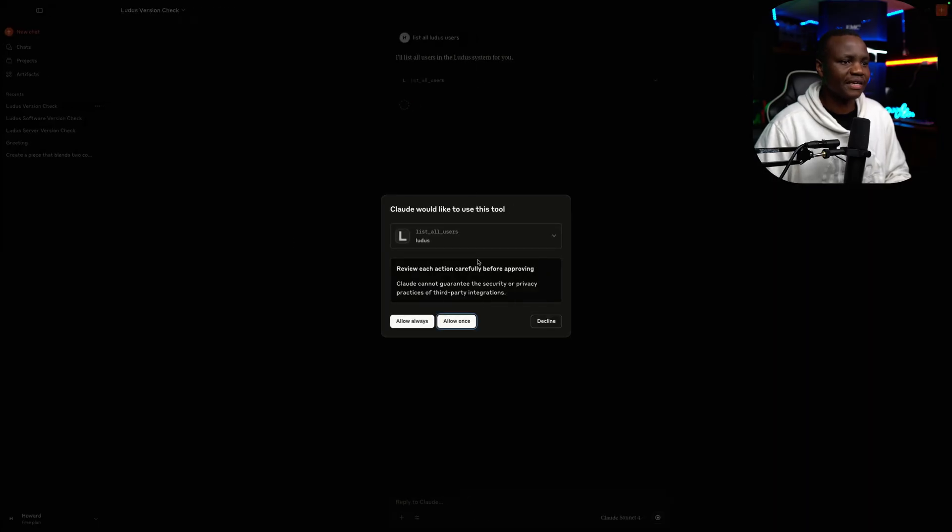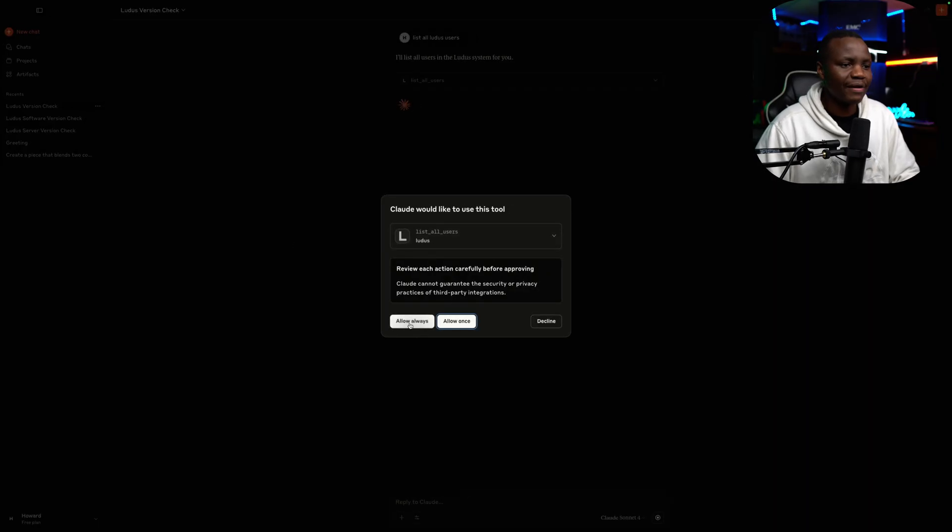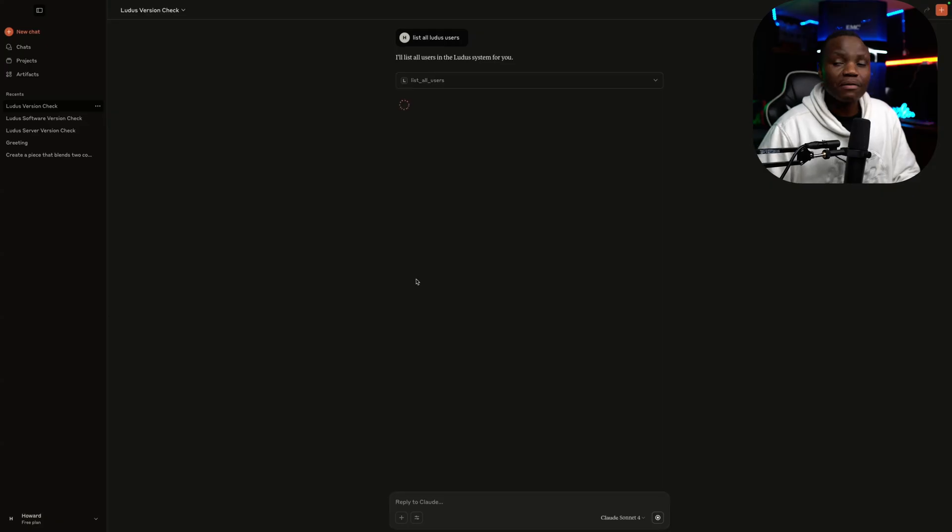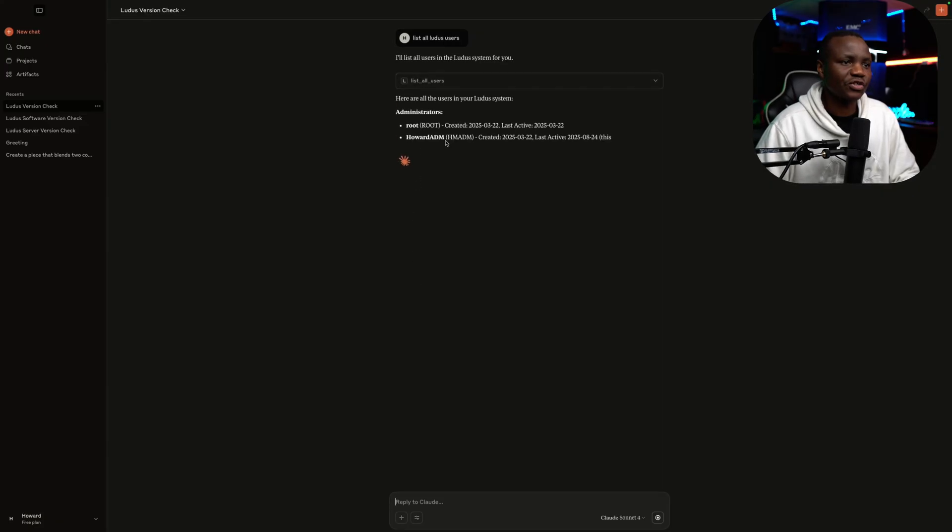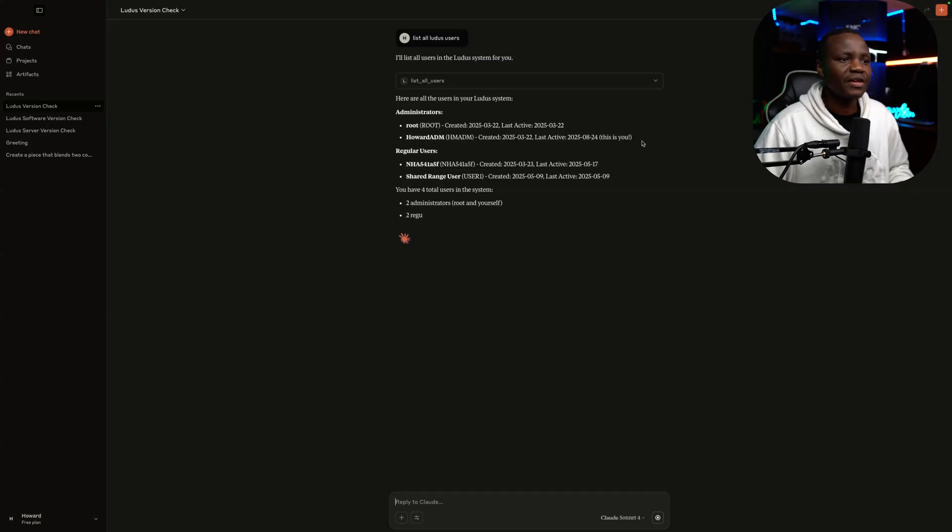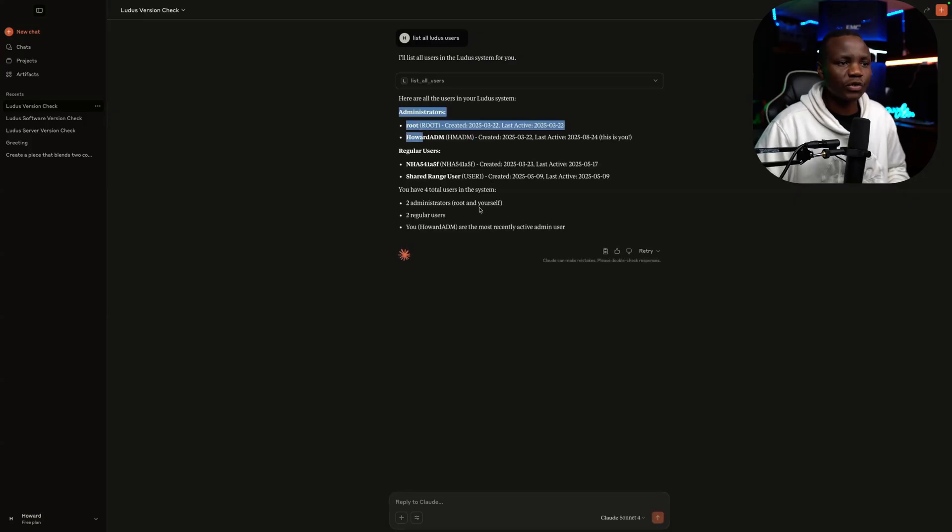Let's see what it says here. Oh, it's asking me, hey, Claude would like to run a command. So I say yes all the time. And as you can see, it's showing me, oh, yeah, on your server, you have administrators and you also have regular users.